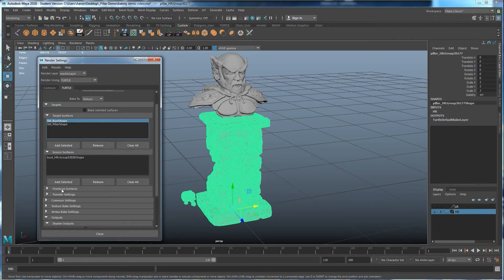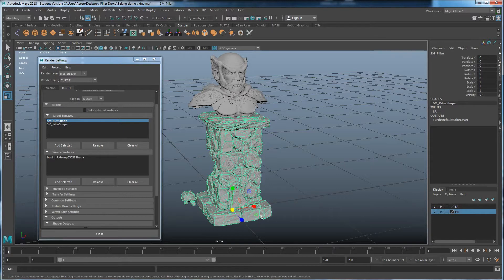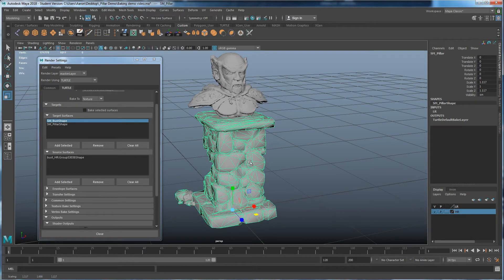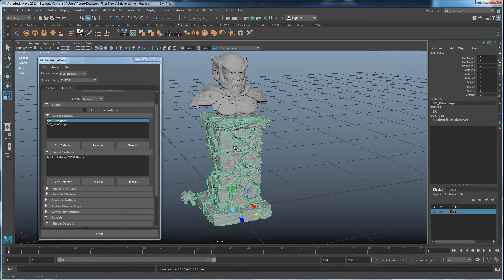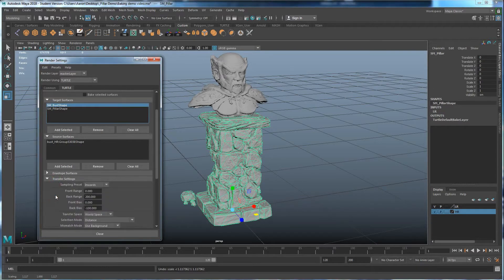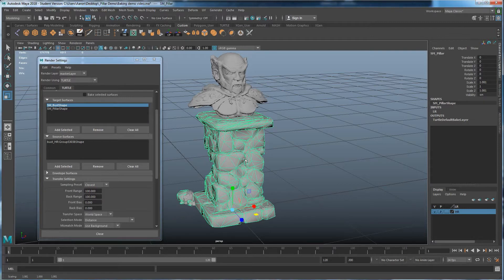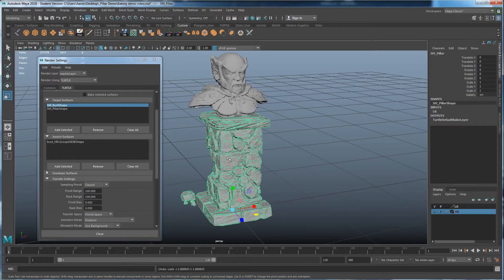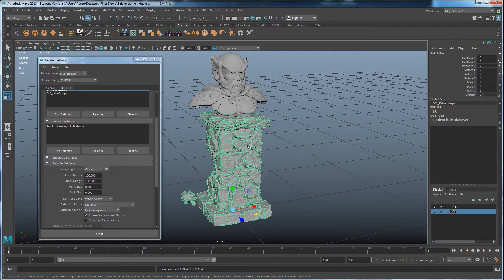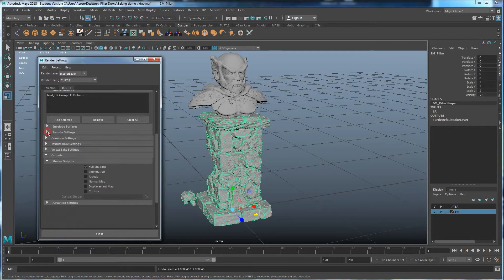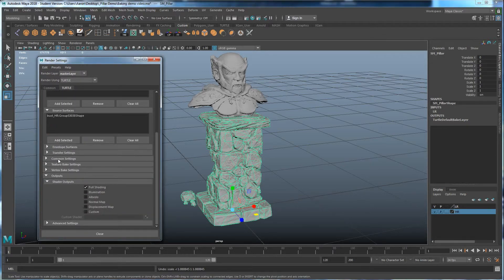We don't need Envelope settings unless you want to get more advanced — essentially the envelope encompasses your object to define what area you're copying from. For Transfer Settings, switch to Closest Inwards. If your outside cage envelope is larger than your high poly you would set it to Inwards, but since they're overlapping exactly, we're going to use Closest to get our approximation. World Space means they're lined up in the exact same grid coordinates, so we'll use World.